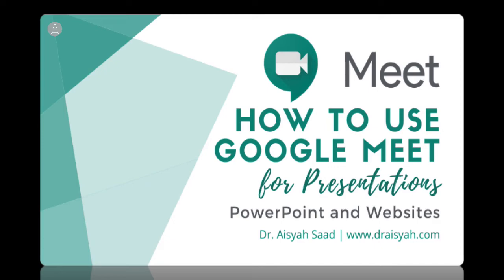Hello there! In this video, I would like to show how you can use Google Meet to present materials on a website and also materials from PowerPoint in case you want to use it for your students and for your colleagues.